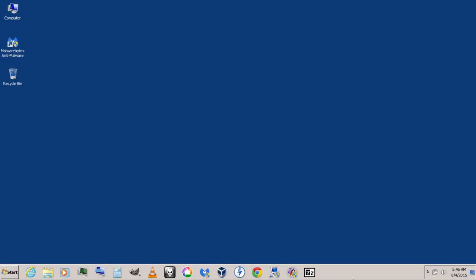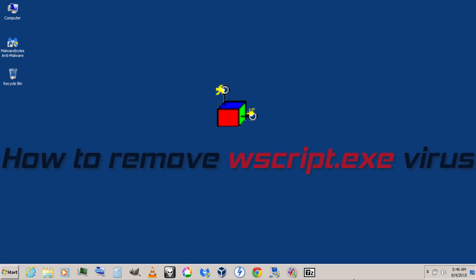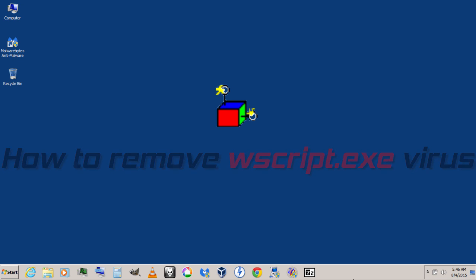Hi guys, this is Channel F15. In this video, I'm going to show you how to remove wscript.exe virus, which is basically a shortcut virus. You don't need any third-party software to remove this virus.